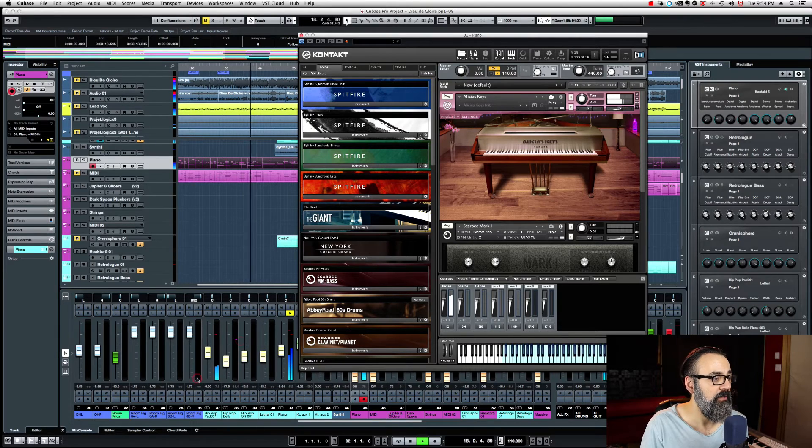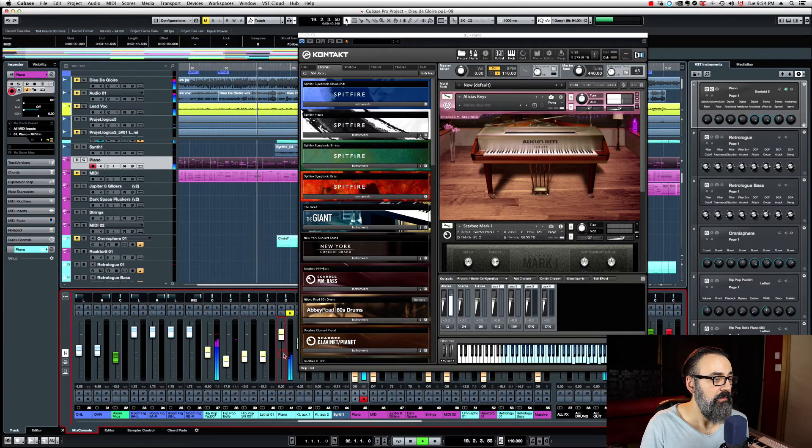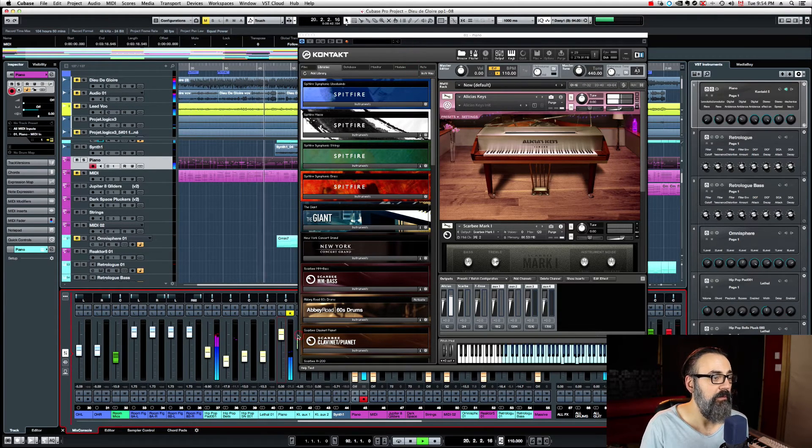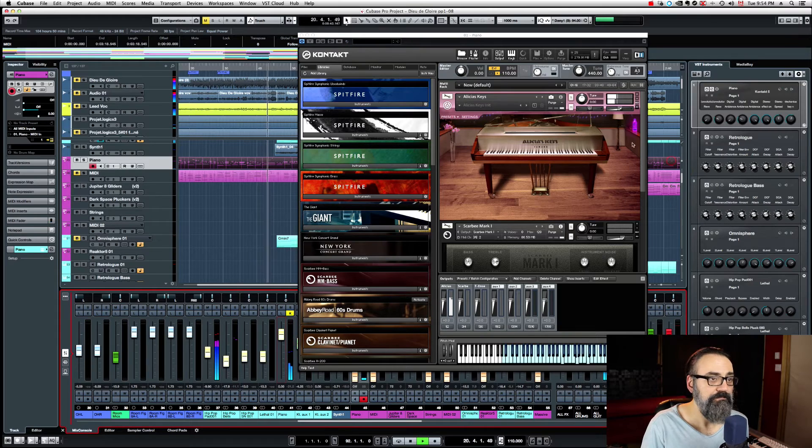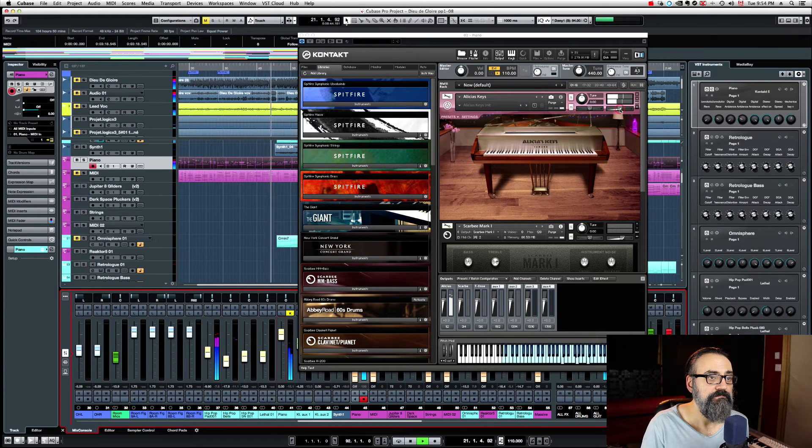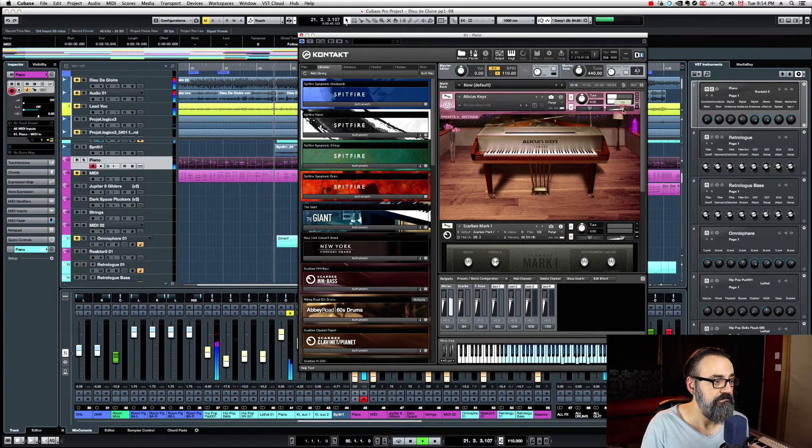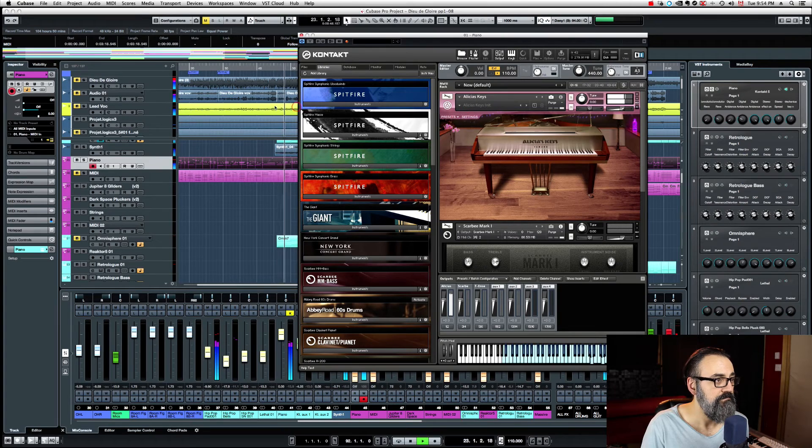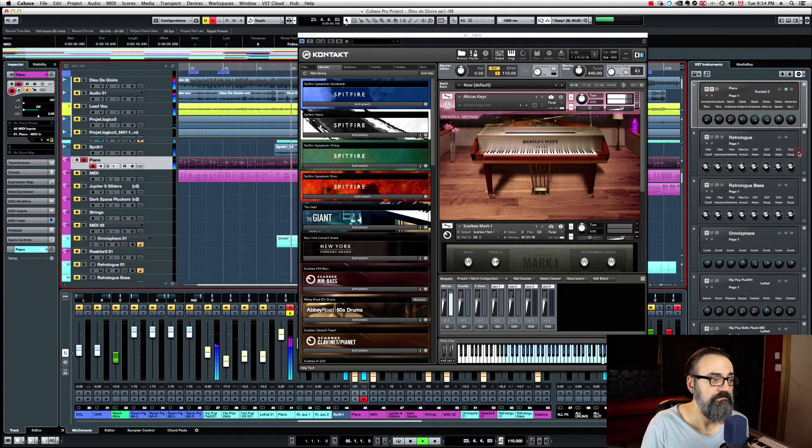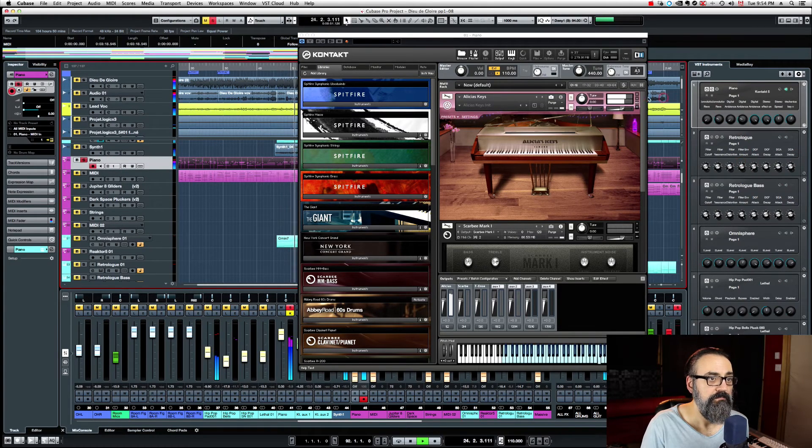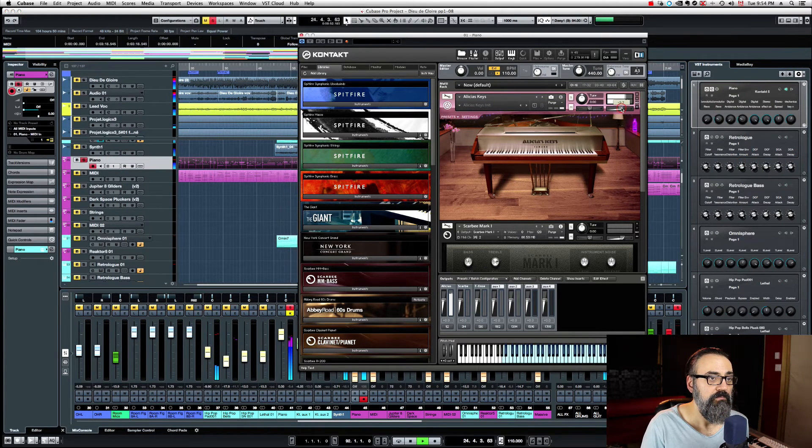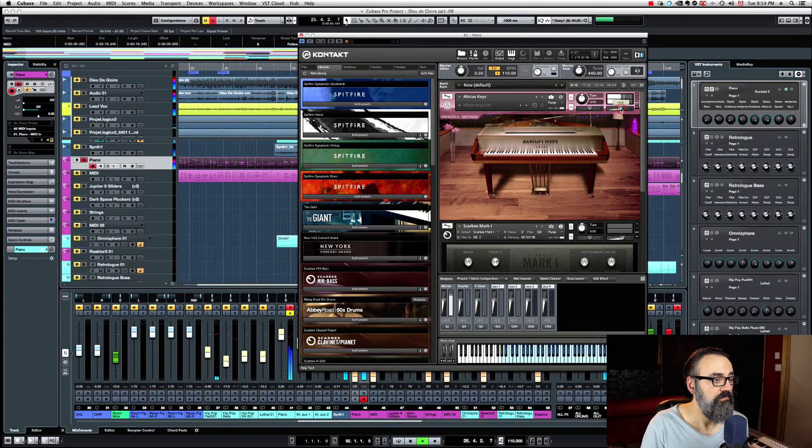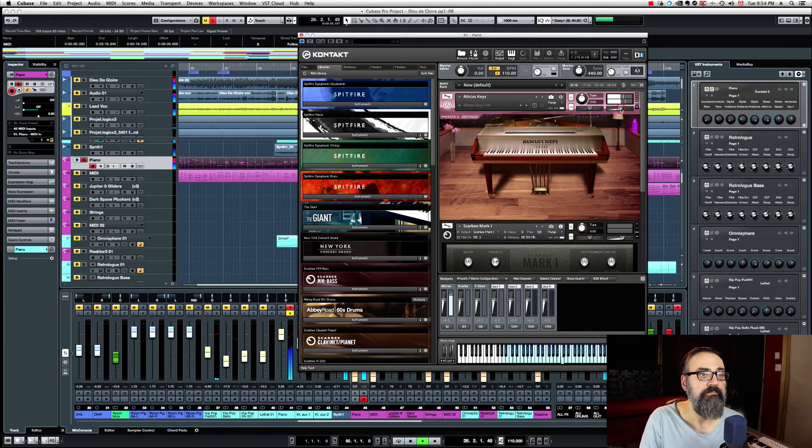Now I'm going to bring back up my piano. And there you go.